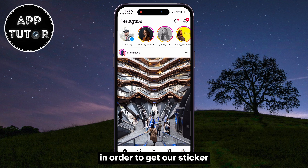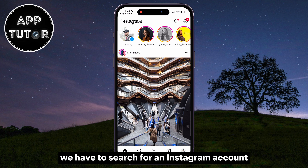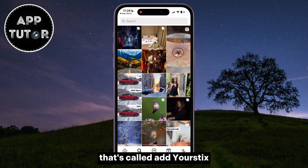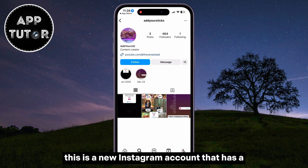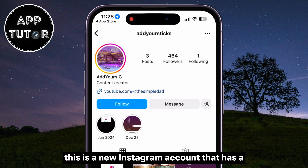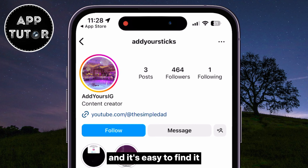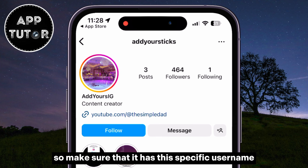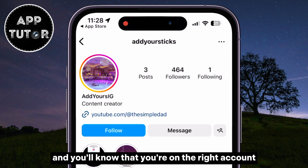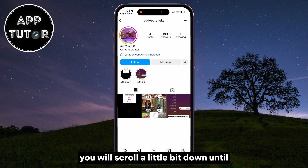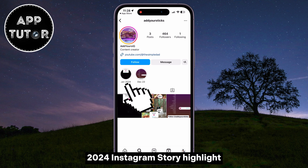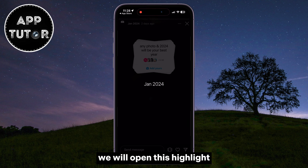In order to get our sticker, we have to search for an Instagram account called 'add your sticks.' This is a new Instagram account with a couple of posts and it's easy to find — just make sure it has that specific username. Once you're on the right account, scroll down until you can see the January 2024 Instagram story highlight, then open that highlight.